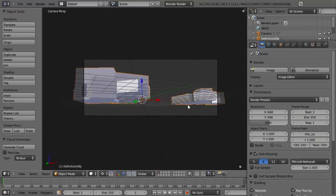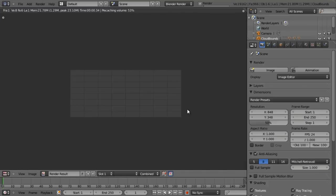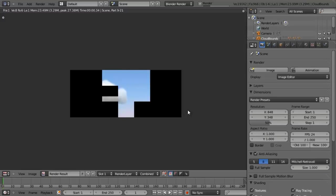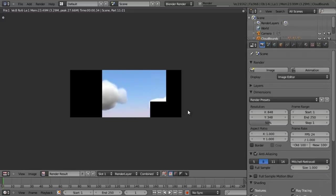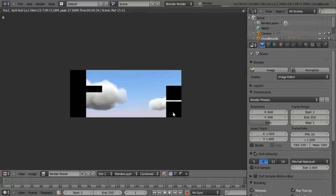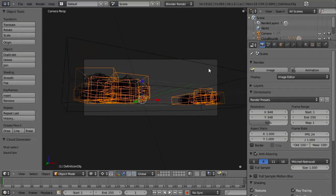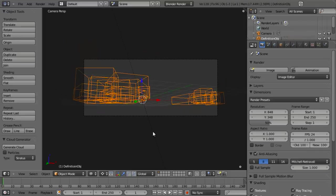Let's go into Edit Mode and hit B to bring up Box Select. Left-click and drag over all of this while in Wireframe Mode — Z toggles that. We'll pull those over along the x-axis, about like that. Let's hit F12 to render. Of course we forgot to actually generate our clouds first, so we'll do that, then hit F12 again to render.